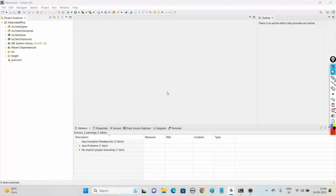Welcome to Raja Online Trainings. In the series of Hibernate 6 tutorials, in the last videos we have seen CRUD operations like how to insert a POJO class object into a table, how to update the records, and how to get the list of records from the table. In this video we'll see how to delete the records of a table using Hibernate 6.